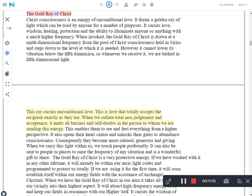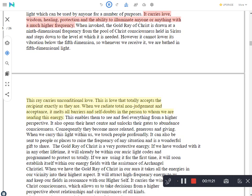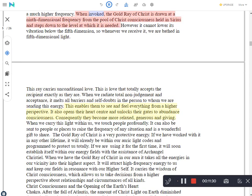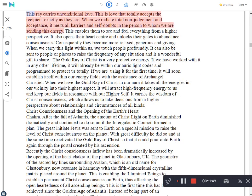The Gold Ray of Christ. Christ Consciousness is an energy of unconditional love. It forms a golden ray of light which can be used by anyone for a number of purposes. It carries love, wisdom, healing, protection and the ability to illuminate anyone or anything with a much higher frequency. When invoked, the Gold Ray of Christ is drawn at a ninth dimensional frequency from the pool of Christ Consciousness held in Sirius and steps down to the level at which it is needed. However it cannot lower its vibration below the fifth dimension, so whenever we receive it, we are bathed in fifth dimensional light. This ray carries unconditional love. This is love that totally accepts the recipient exactly as they are.